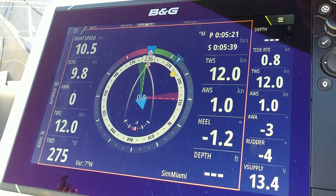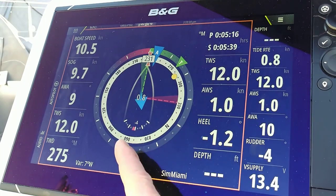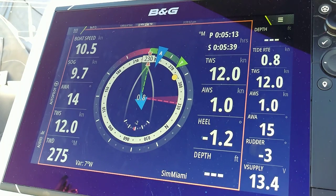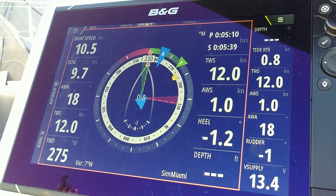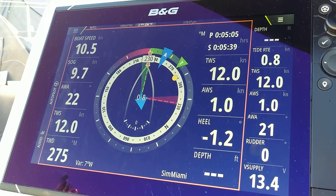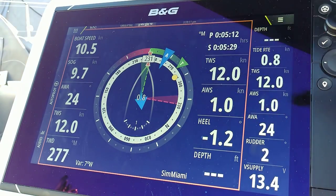We just watched another tack. You can see the rudder angle at the bottom, showing now a little bit of weather helm. It looks like this simulation is beating to windward as a way to get to this particular waypoint.